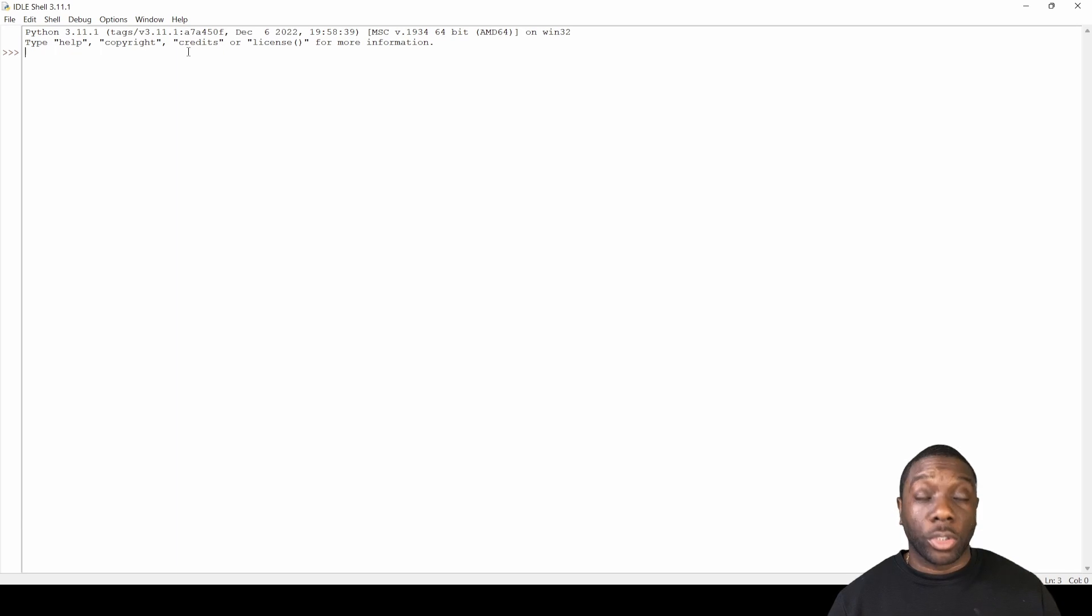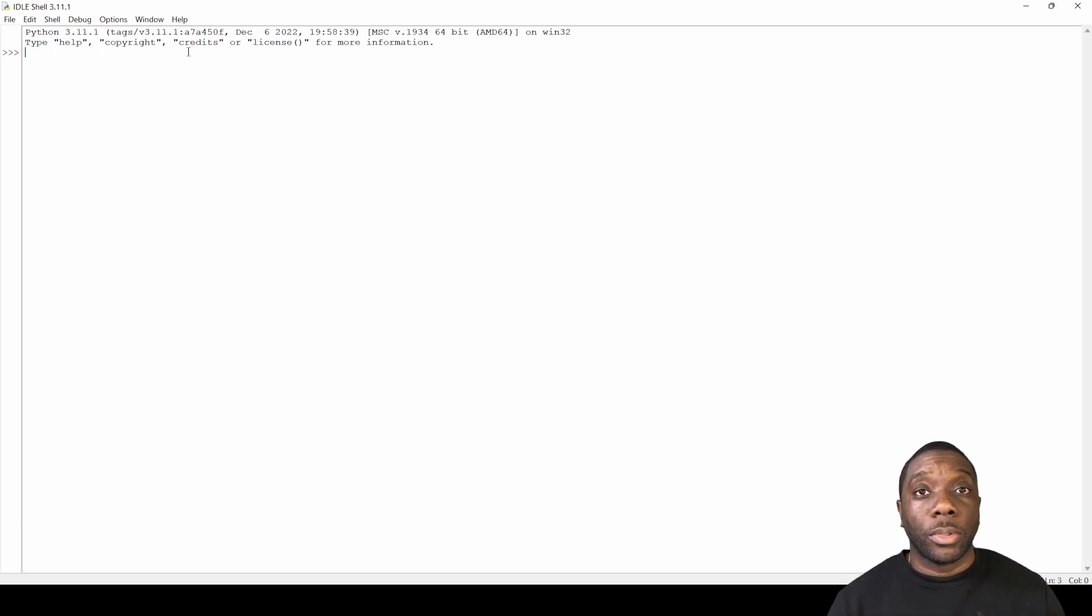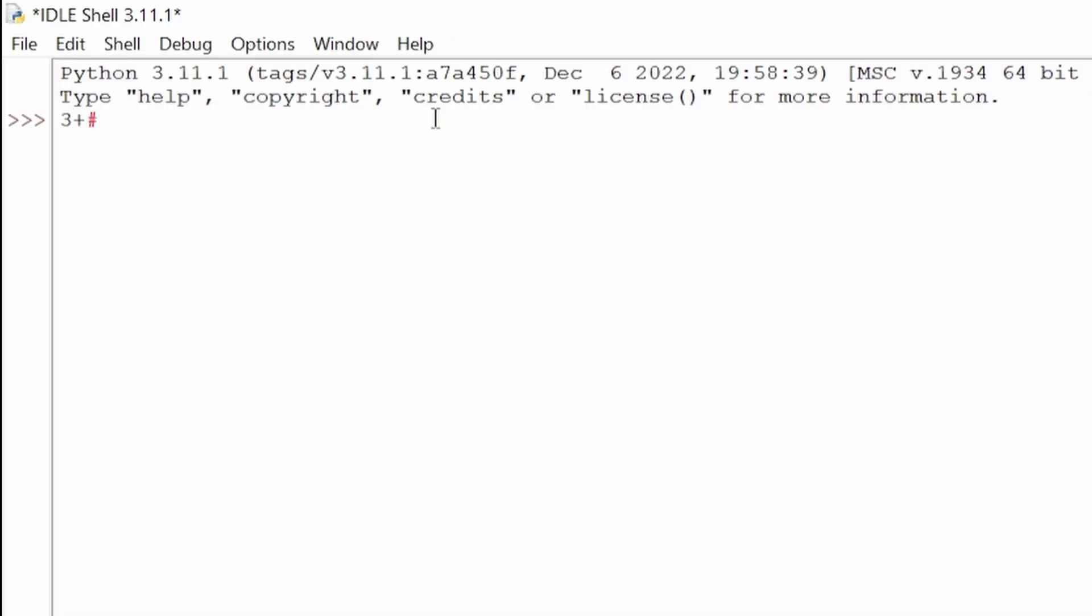Some of the things that you can do in Python right away is you can ask it simple calculations. So if we go here and say 3+3, then of course it will spit back the answer as far as 6. Now we can try some other things. We can say 8+8+3, and then it'll give us the answer back.